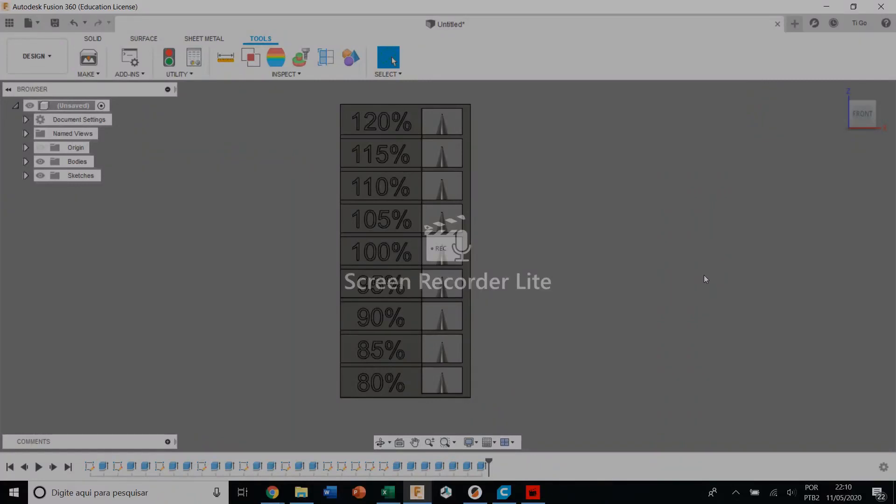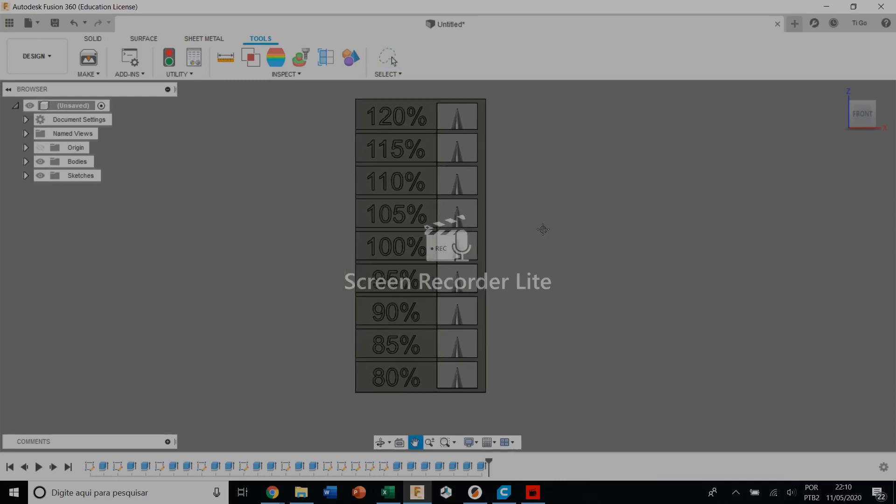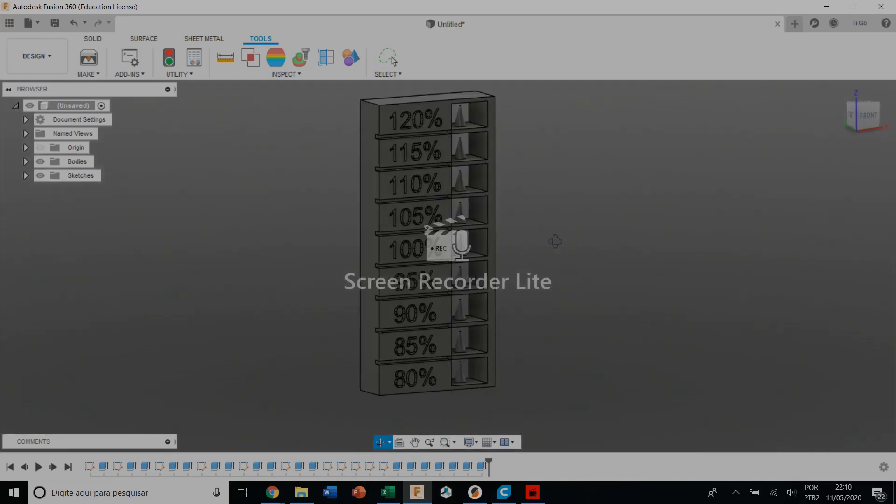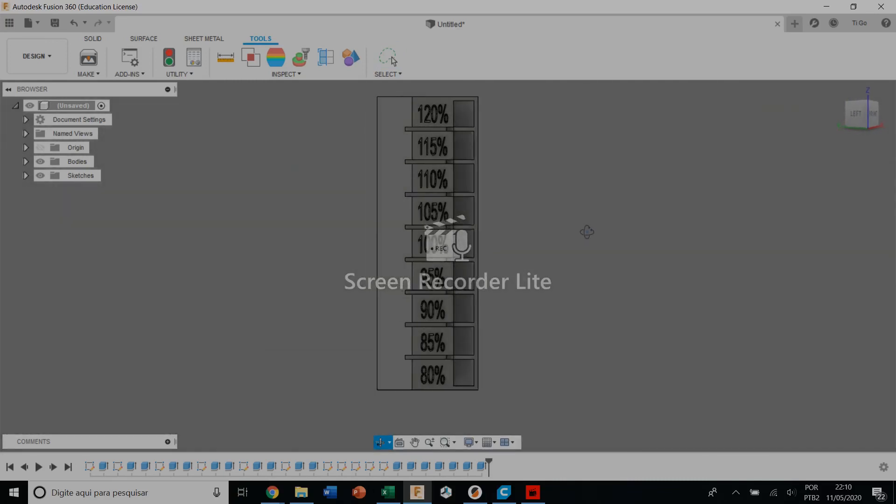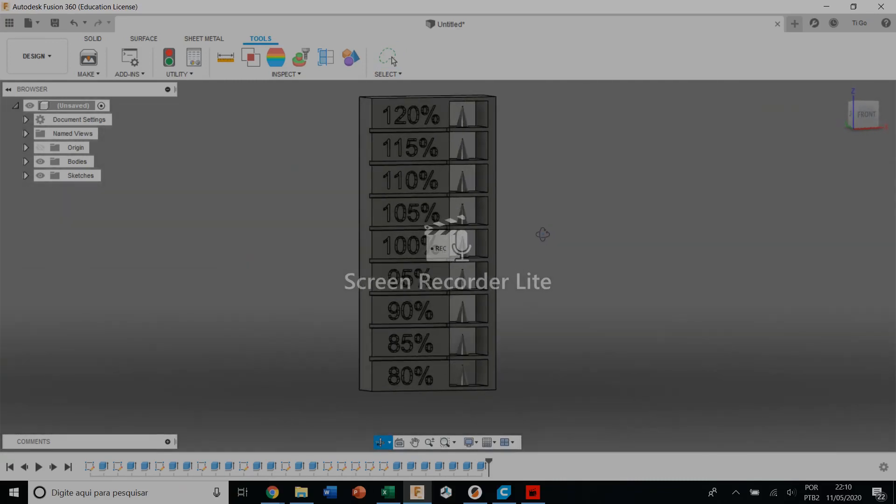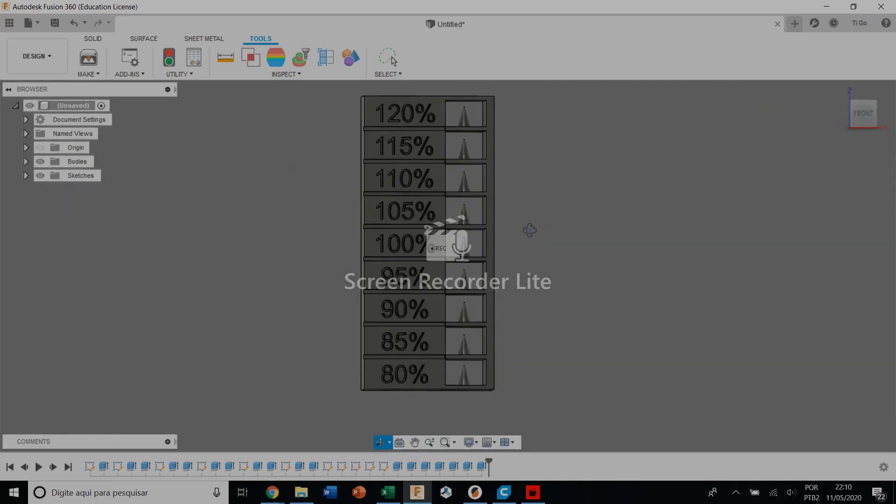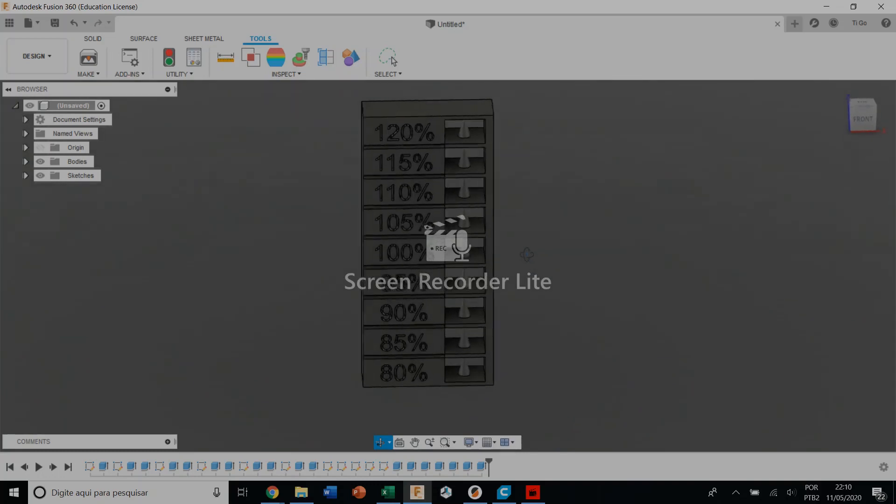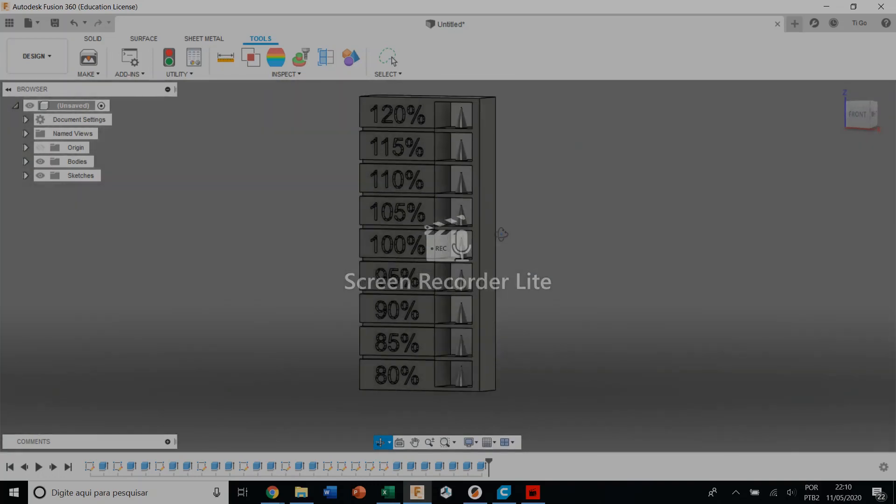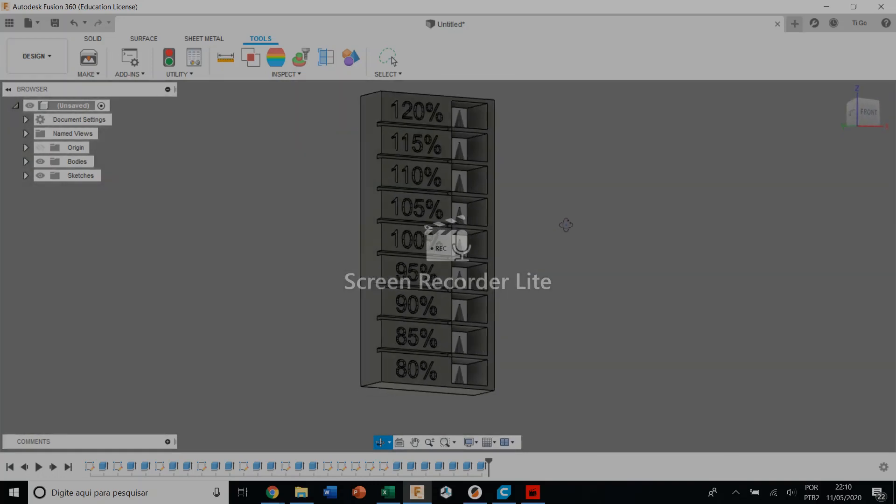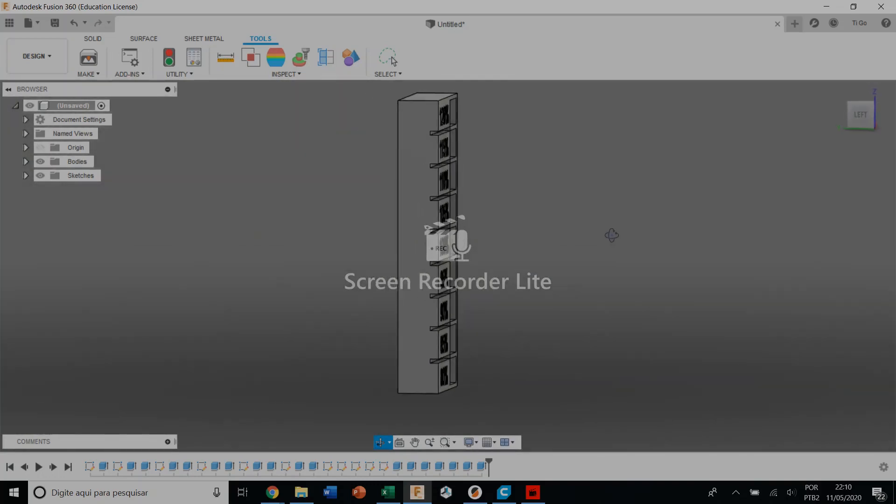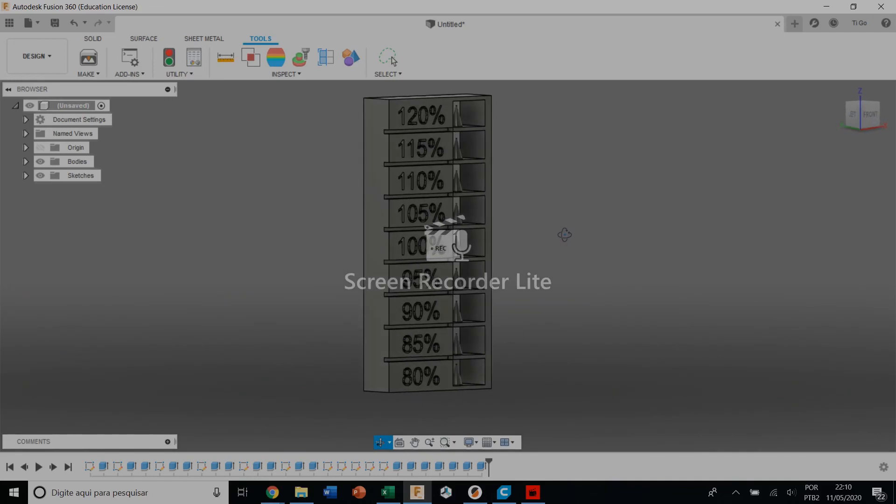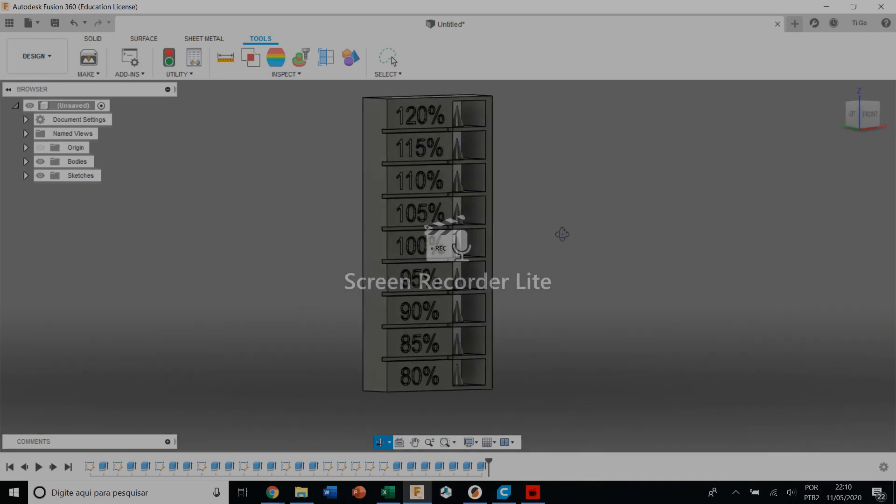Hello guys, what's up. I'm here today to show you my new multiplier extrusion test. So here we have some overhang test, a stringing test, so you can print it easily with any printer. I'm using here a Prusa i3.